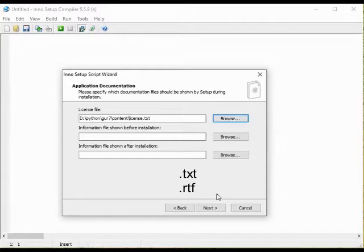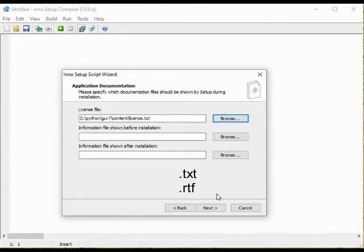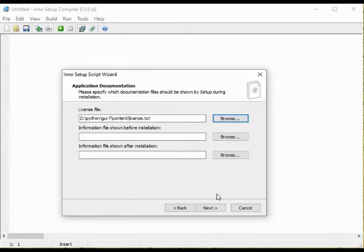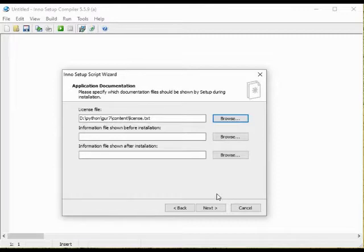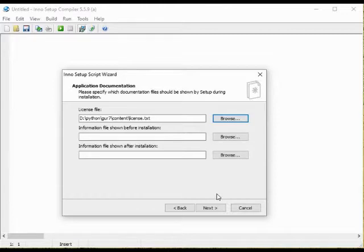On this screen you can also add information before and or after the installation. I do not have any information of that sort. So let's go on to the next screen.